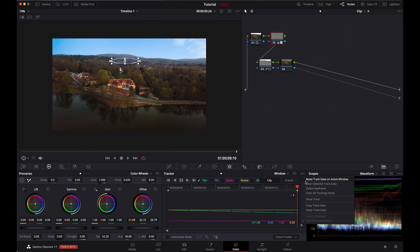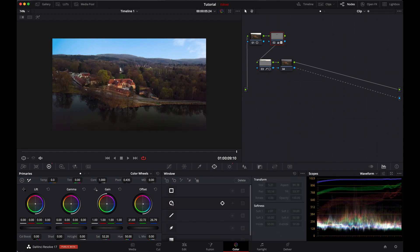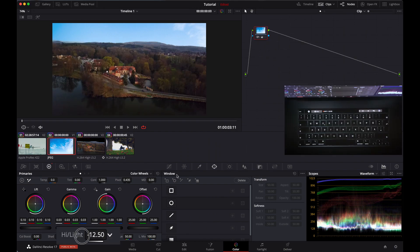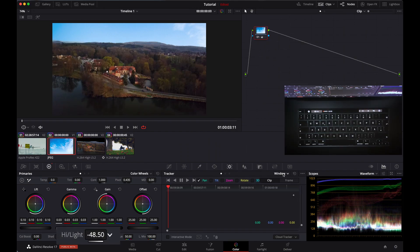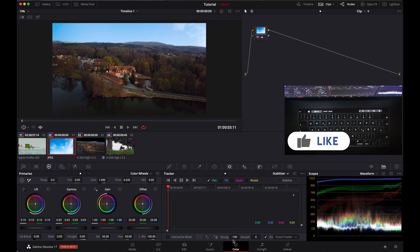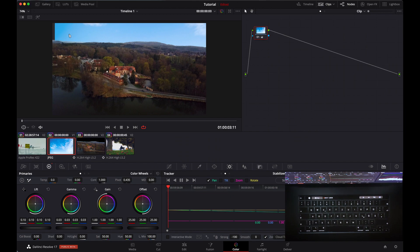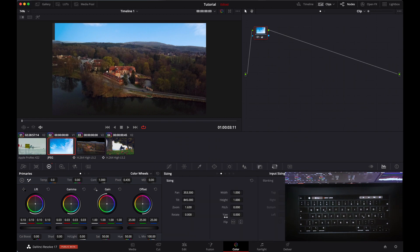Let's just track it, then copy the track data from this window and deselect it. Now go to our sky image, go to tracking, make sure stabilizer is on, and select classic stabilizer set to strong. This value may come up as plus 100 — make sure it's minus 100. Paste the track data and click stabilize. Our clip may be a little off, so go to sizing again and make sure it fits.